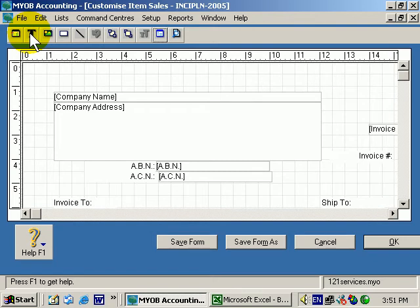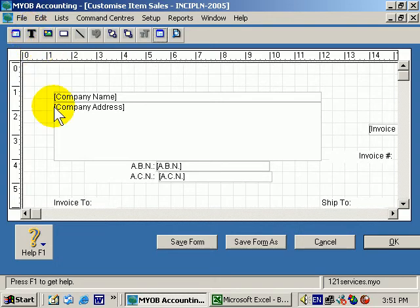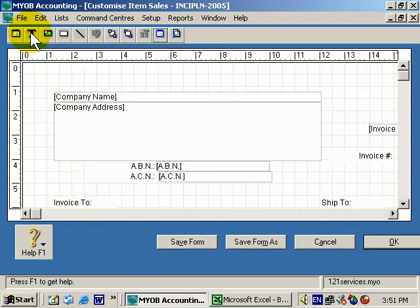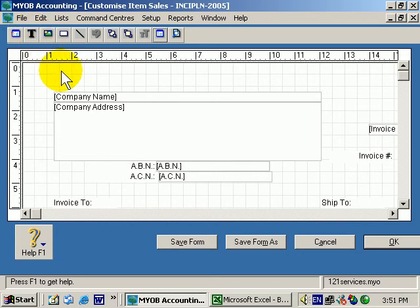OK, the next button here is the Text Tool. If you wanted to create another text field somewhere, you simply click on this, then click down in your form, and then you just edit the text that's in there.